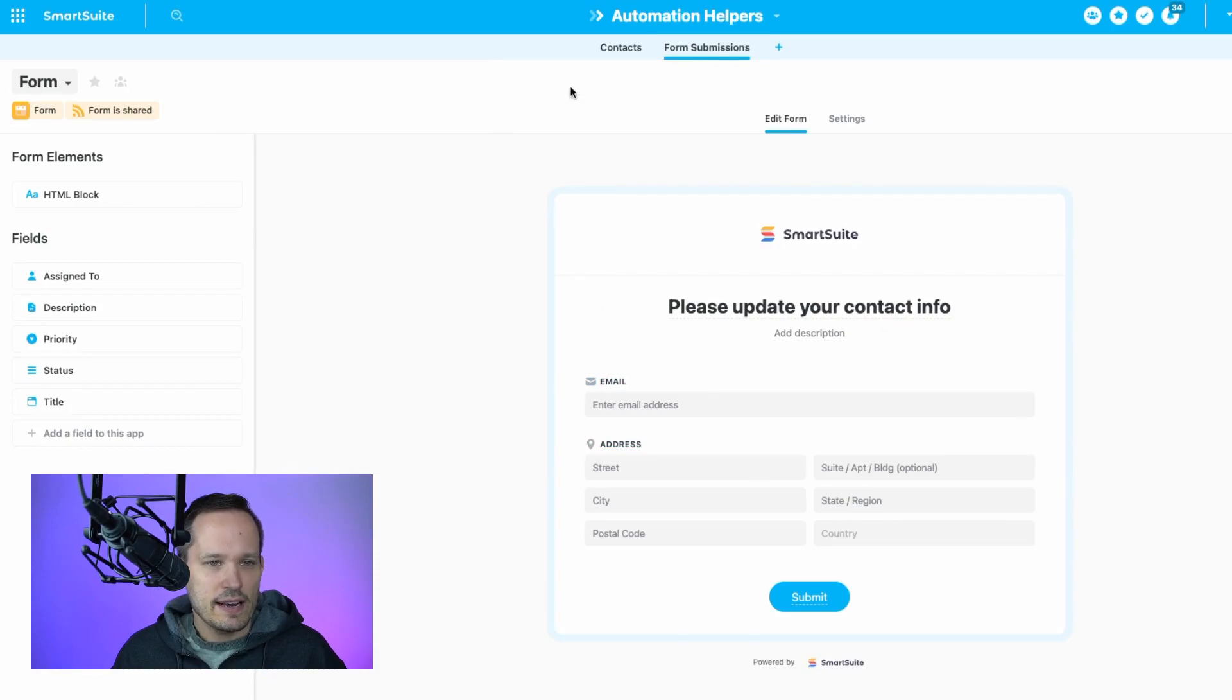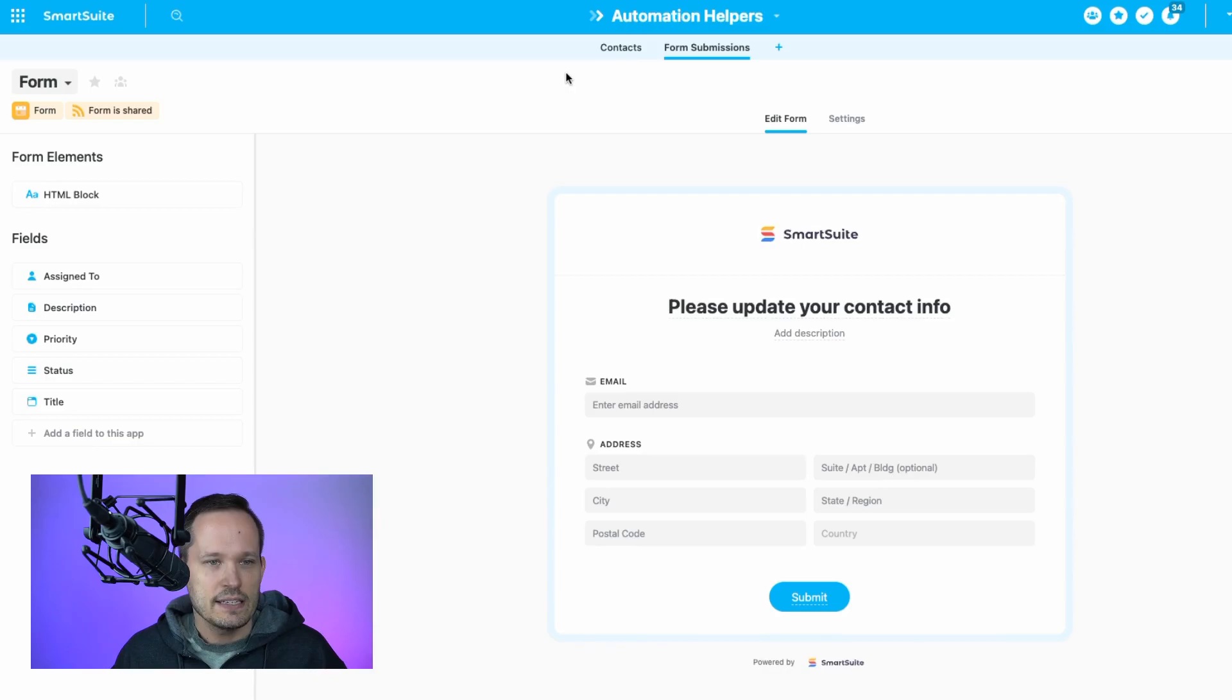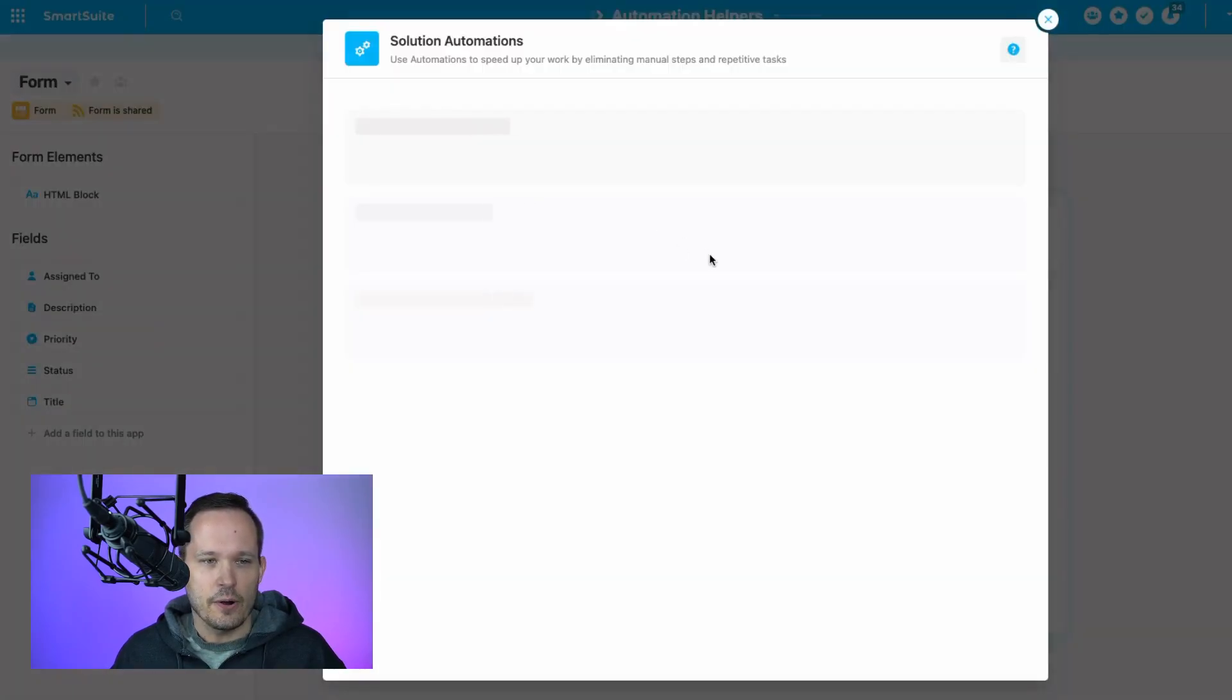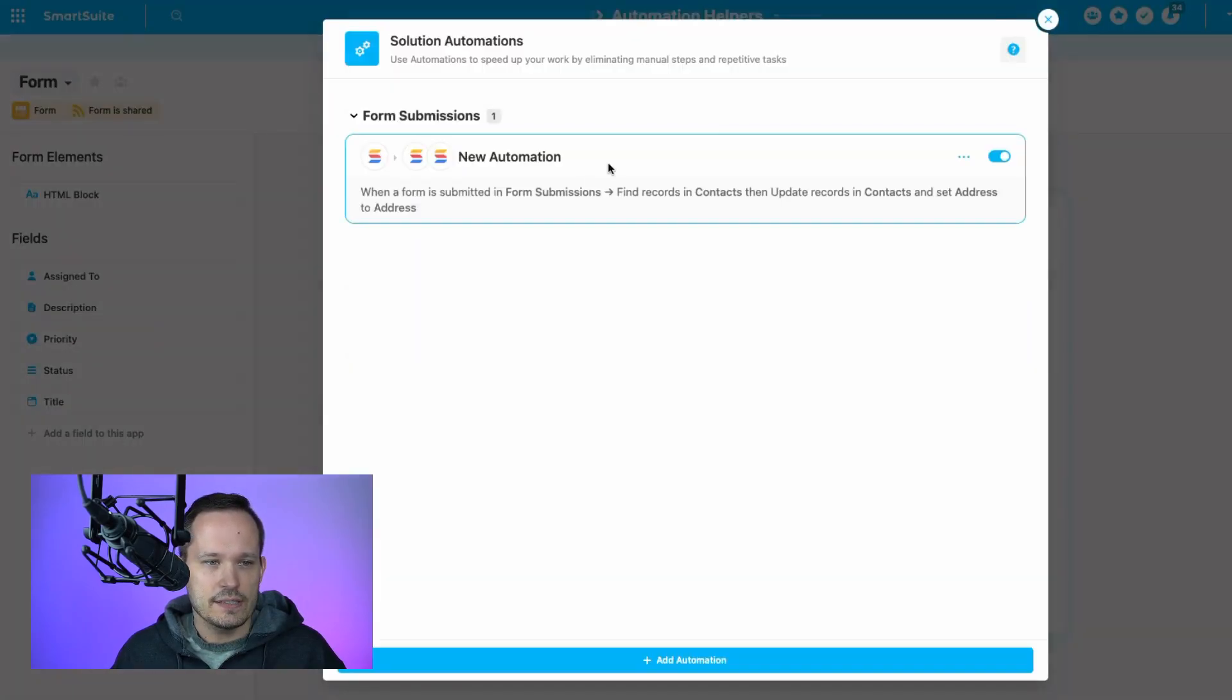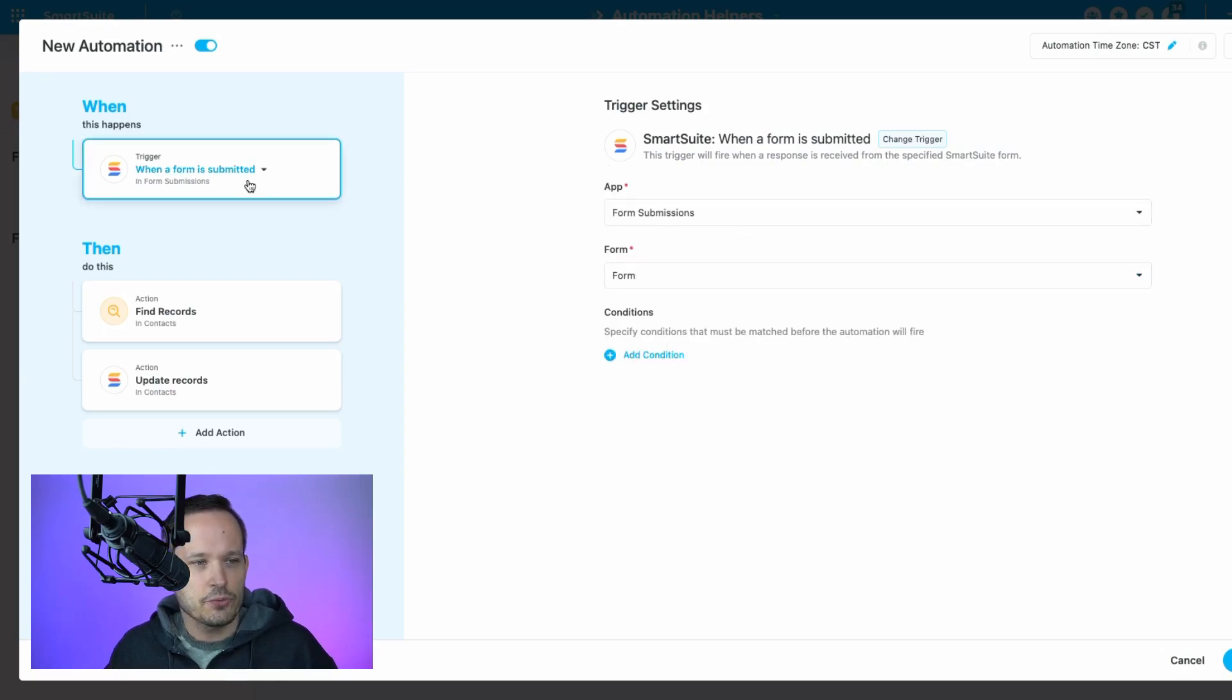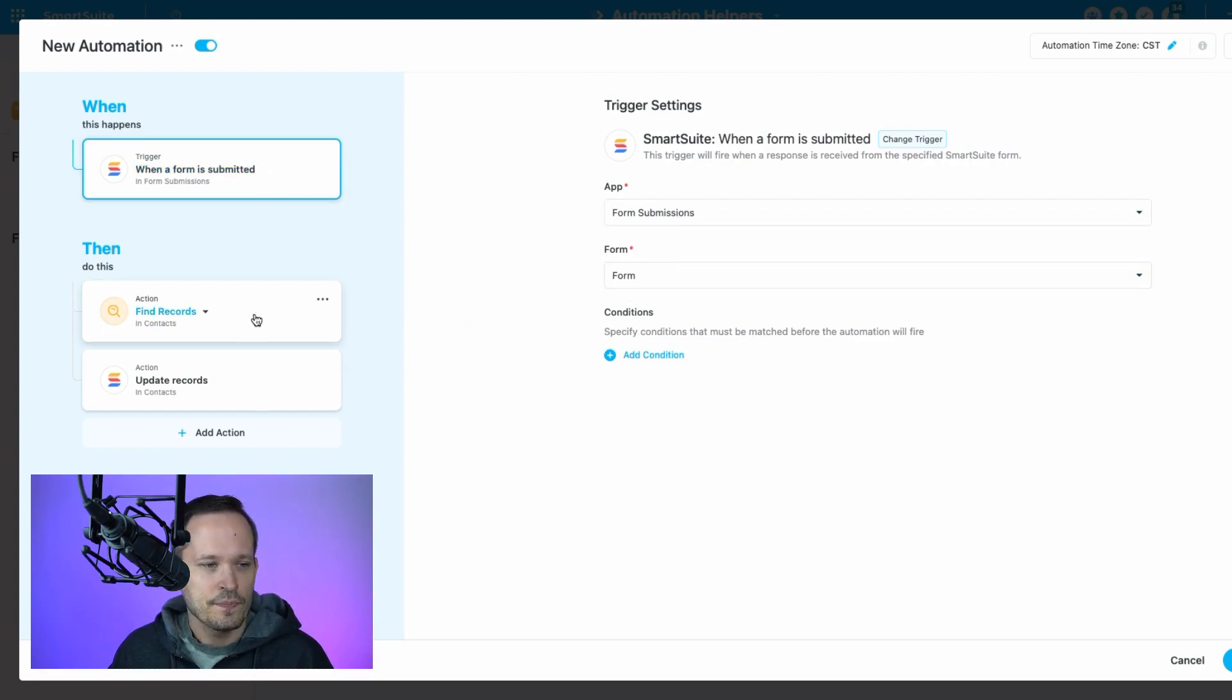So let's go ahead and take a look at what needs to be done on the back side from the automation to make this happen. We'll go ahead and click up at the top to our automations. And we have one that's already created. We're having this run on the submission of a form, a form submission event, and I've got it tied to my form submissions in this new form I created.